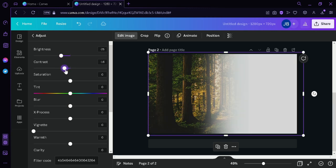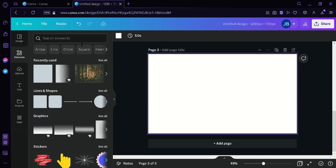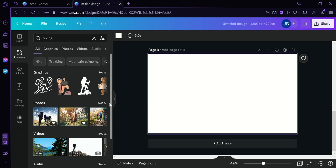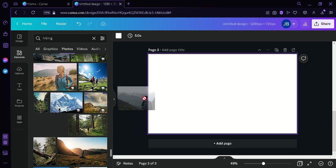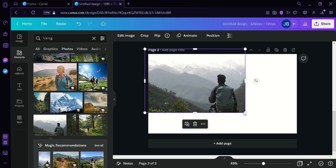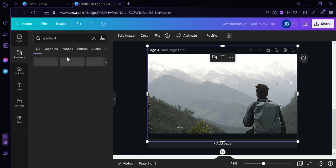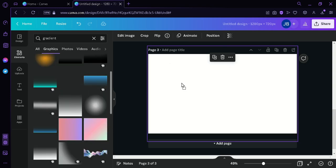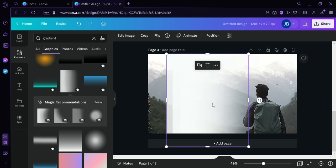After that, we're going to click on another page and look for another element to mix with. I'm going to search 'hiking,' go to Photos, and choose an image I like. I'll choose this one and drag it to fit our canvas. Then, just like earlier, we're going to search for gradients and do the same thing as we did to the other image — click the gradient and enlarge it, then holding Alt, duplicate it.